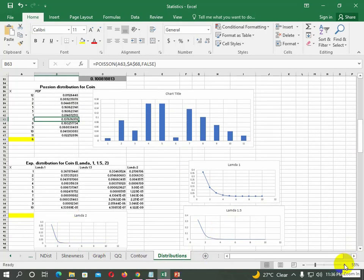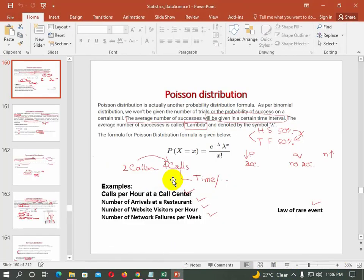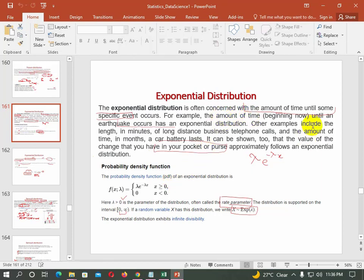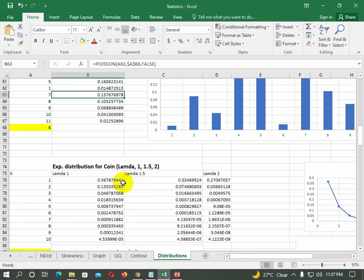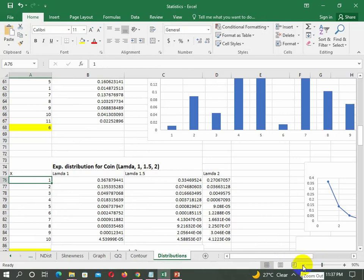The second distribution is exponential distribution. In exponential distribution, we are concerned with the amount of time until some specific event occurs. For example, the amount of time from now until an earthquake occurs follows an exponential distribution. The formula is lambda times e to the power of negative lambda x. We have an example: if a call center gets two calls per hour, what is the probability a call will come within the next hour? In Excel, we use the EXPON.DIST formula, providing the x value, lambda (the average), and the cumulative value.